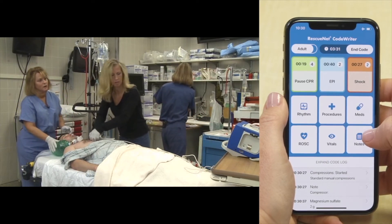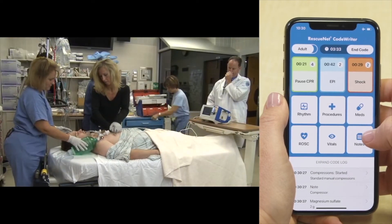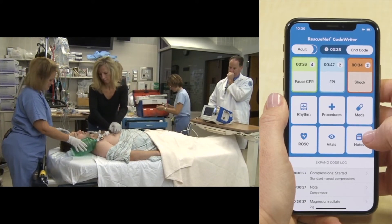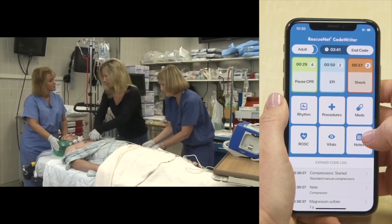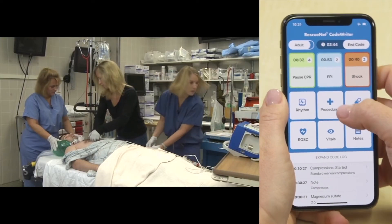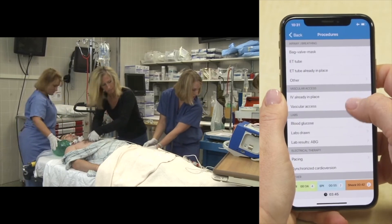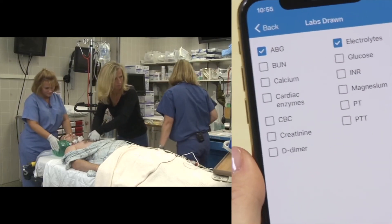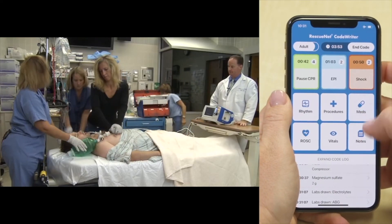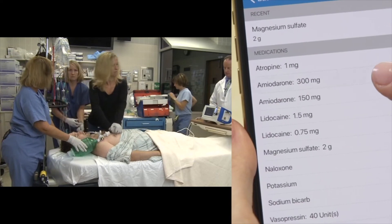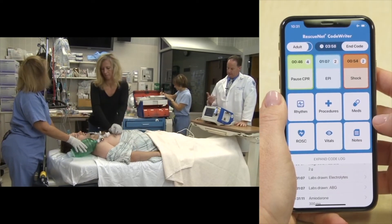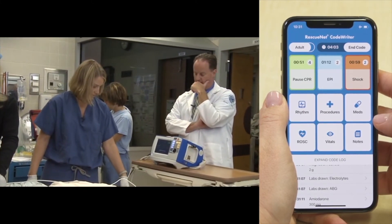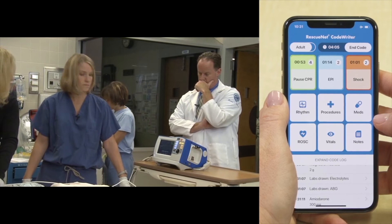Pupils remain unreactive and very dilated. CPR continues. Blood gas is processing. The team prepares for a third shock attempt when the rhythm suddenly changes. The team identifies a bradycardia — possibly a third degree block. CPR is held and a weak, very thready carotid pulse is confirmed.